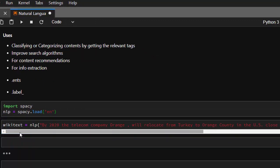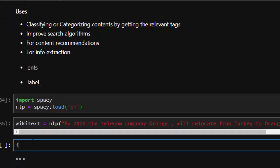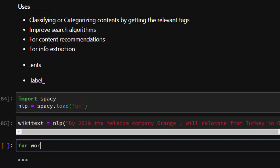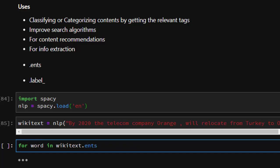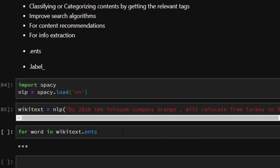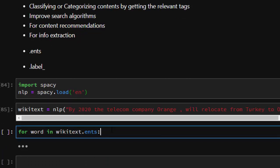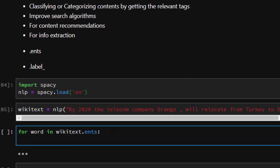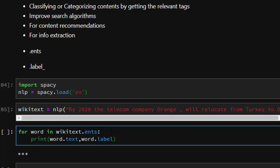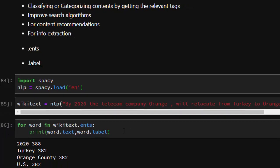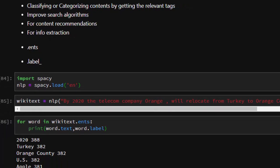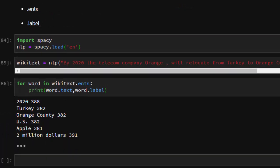Now let's try to analyze the sentence and extract all the entities. It's going to be 'for word in wikitext.ents', so entity, that's the Named Entity Recognizer. Then print word.text for our tokens and word.label_.